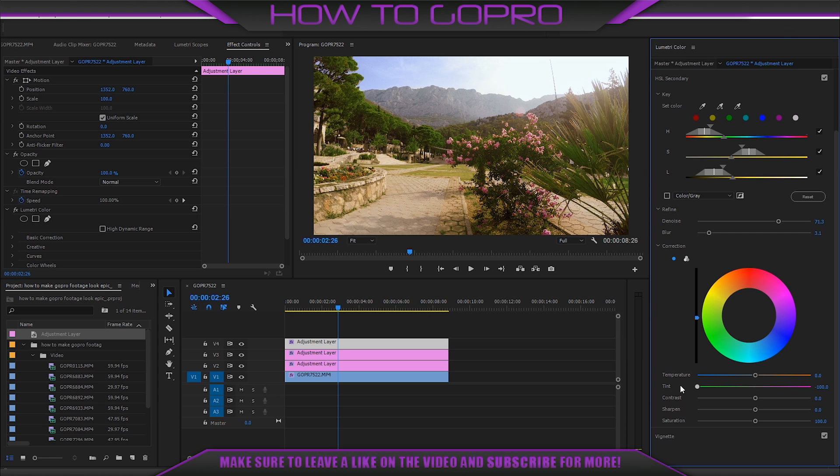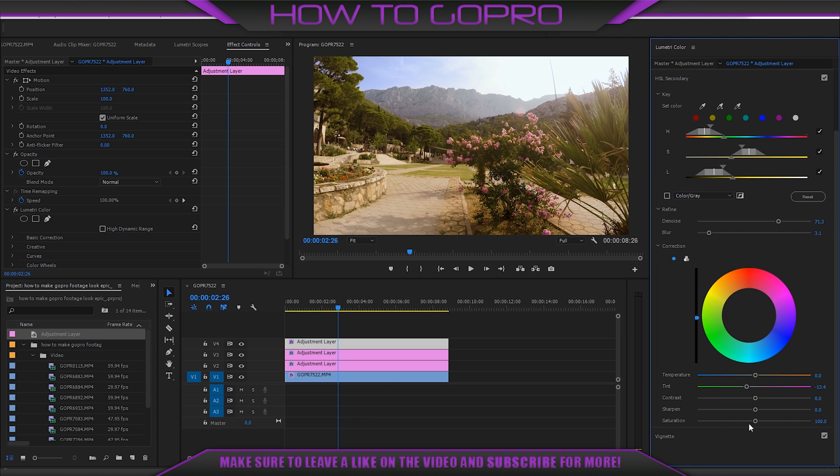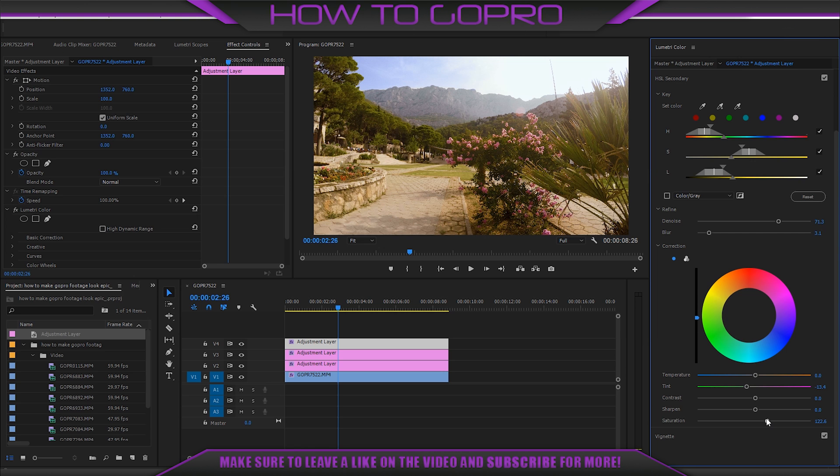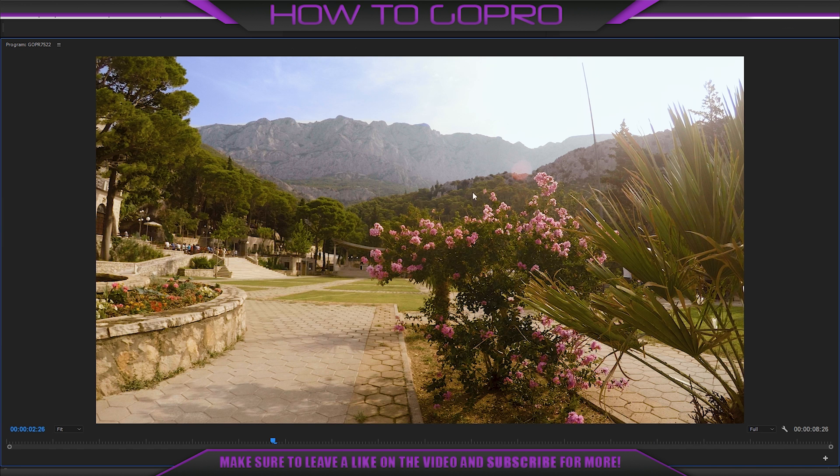Look, it's really a lot. And I guess add some saturation here. Okay, our video is done.